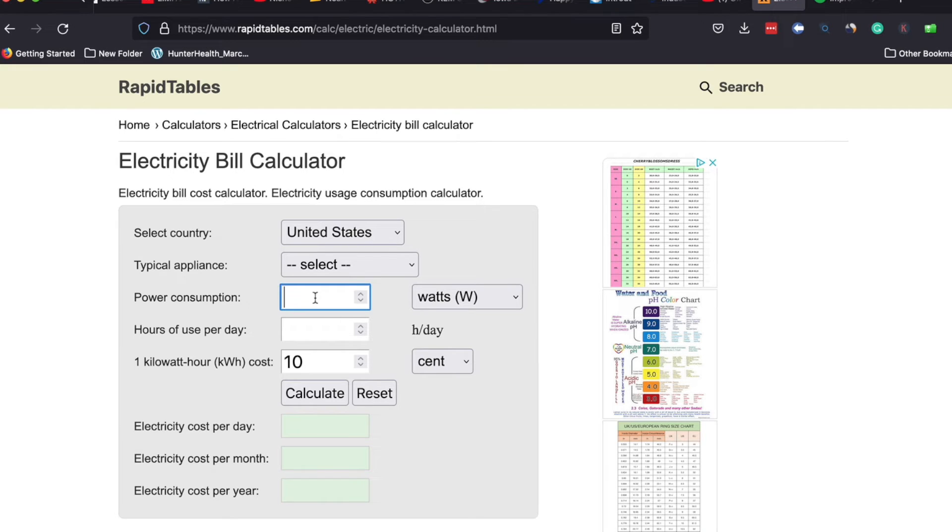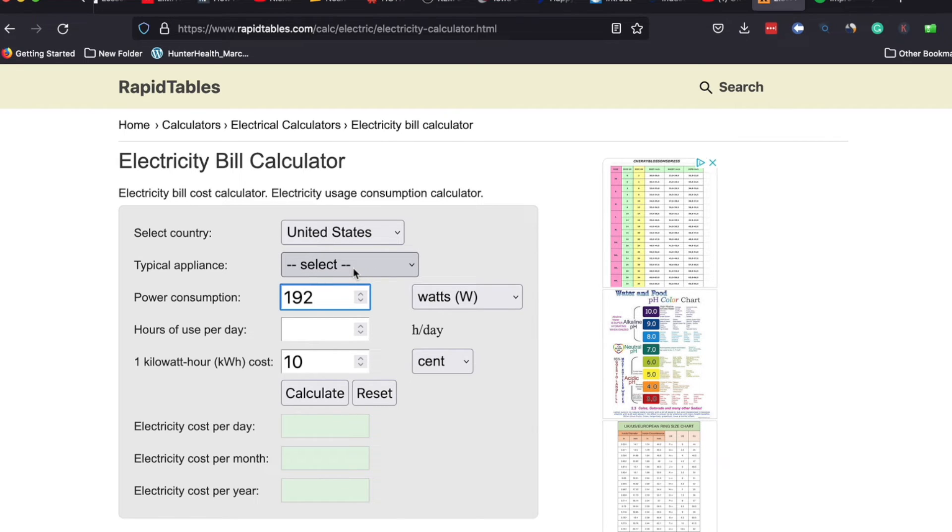So I'm going to insert that number here. I don't bother with the selecting an appliance or anything like that. That's not needed in this case.